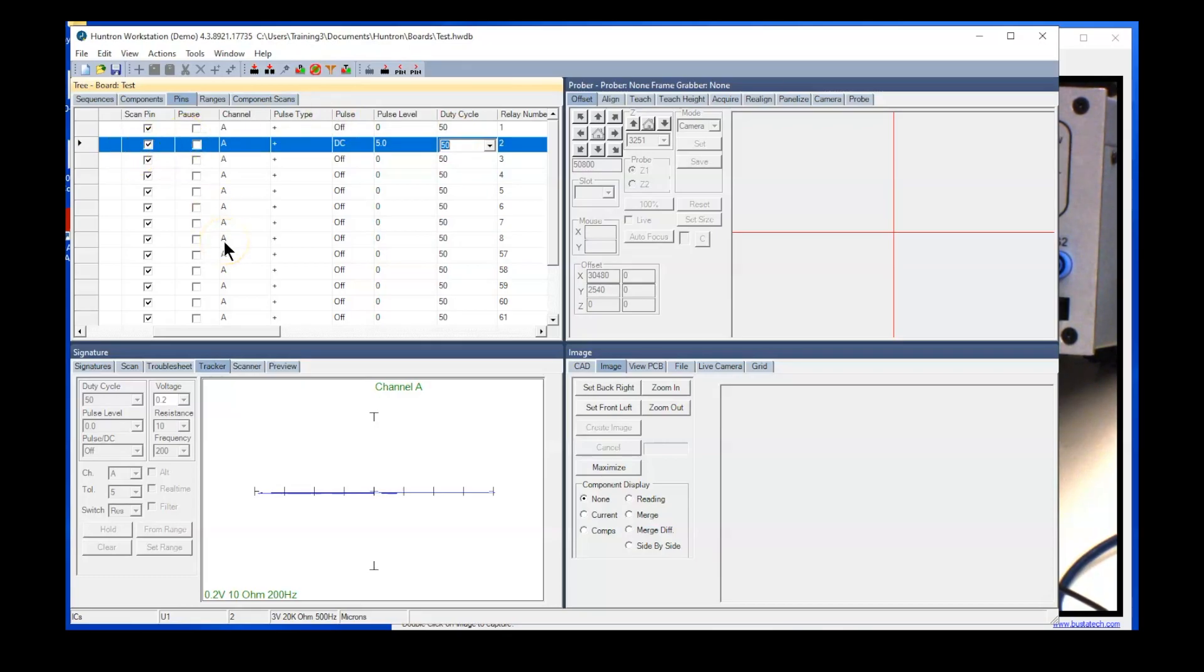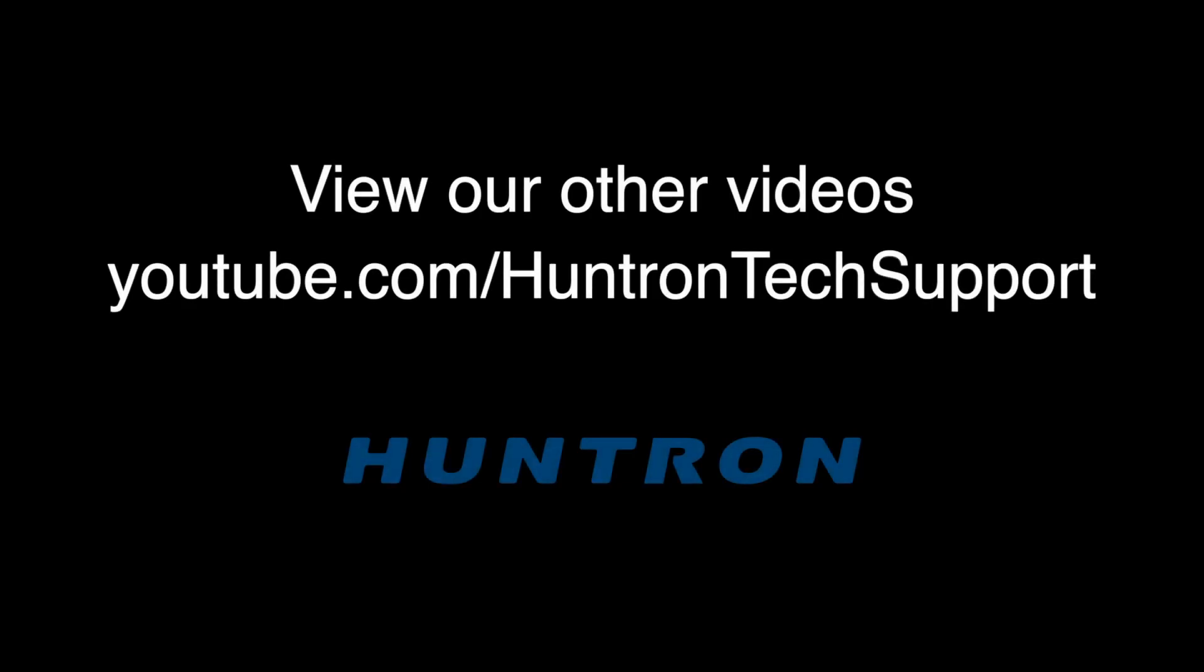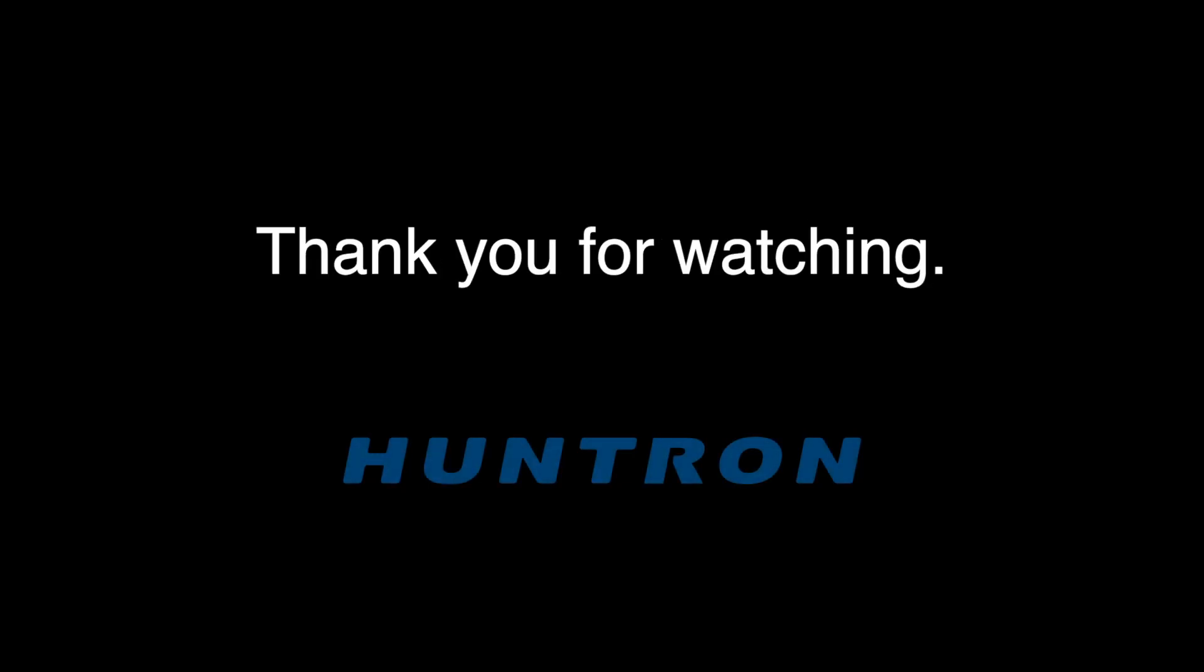So that is the pulse generator function on the Huntron Tracker 3200s. Please take the time to look at all the other YouTube videos on the Huntron YouTube channel, and as always, thank you for watching.